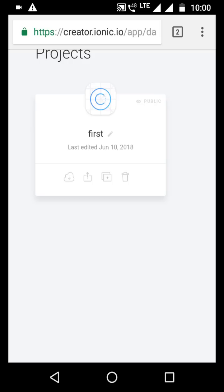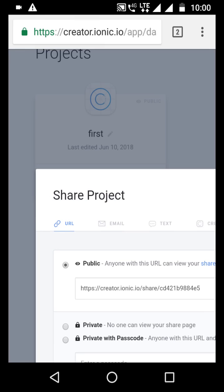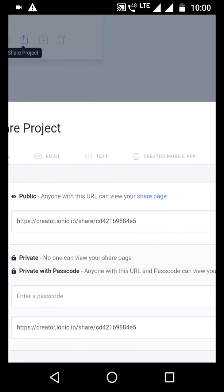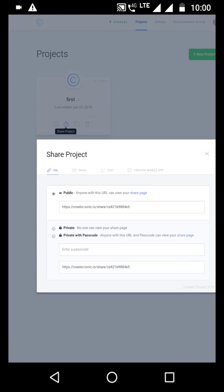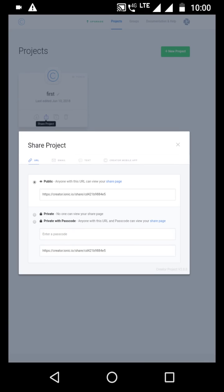You can see some Ionic codes. You can create code and build code. But if you want to run it online, you can use tips. If you want to share this project, you can share it.